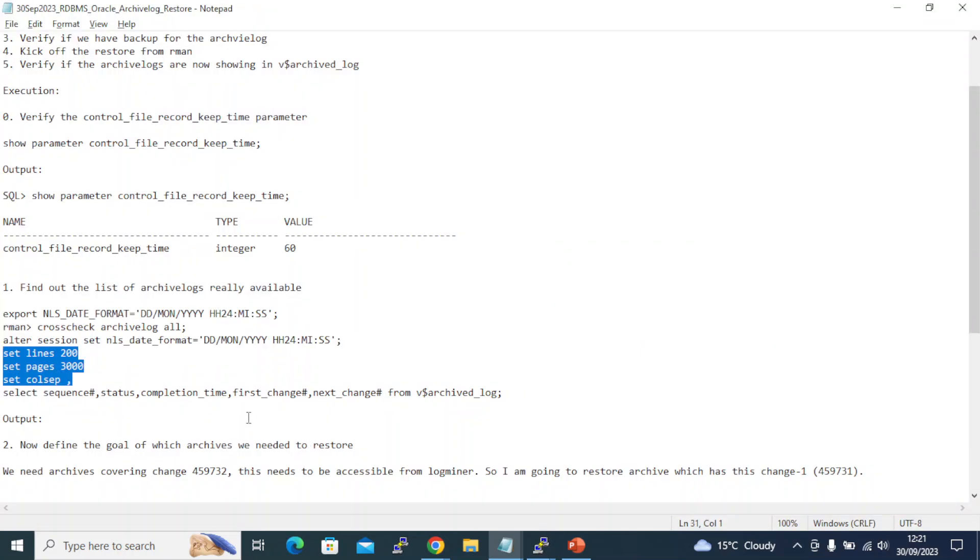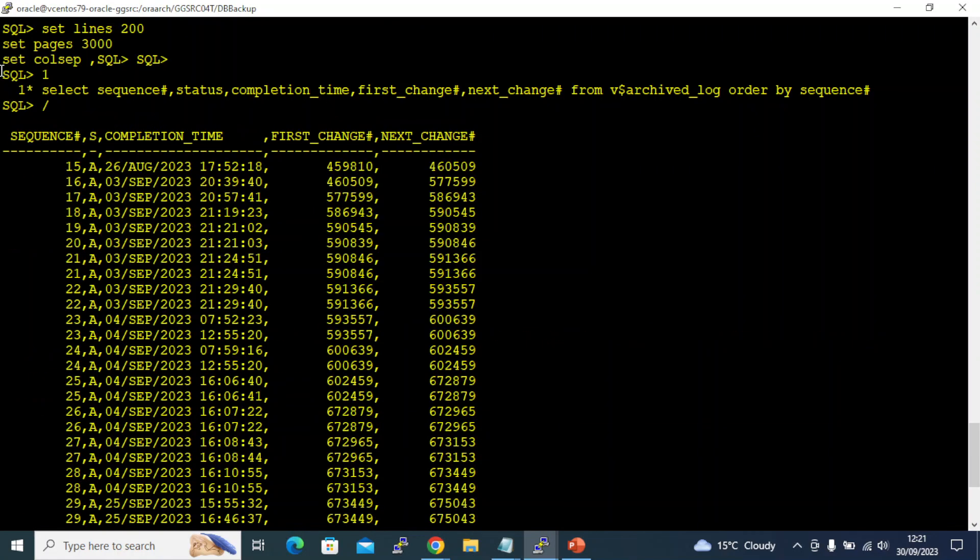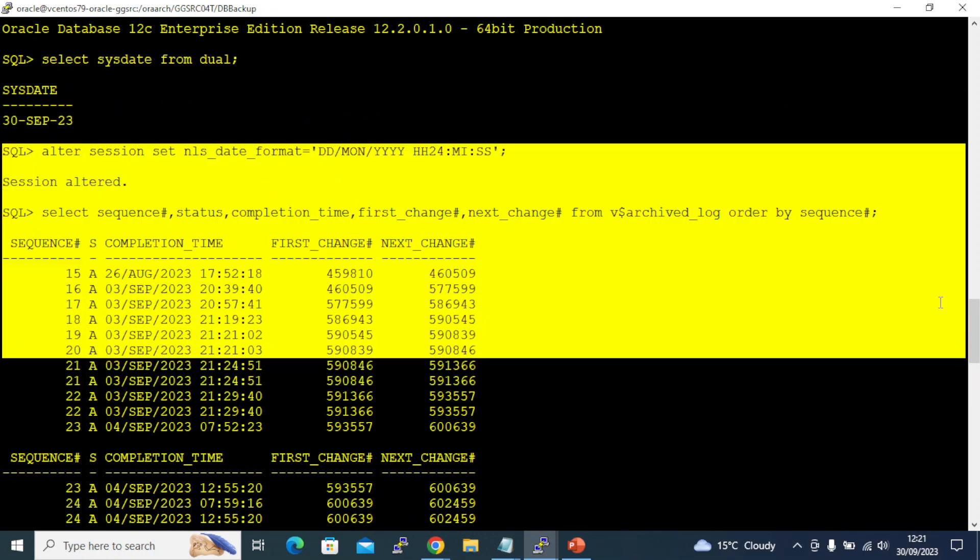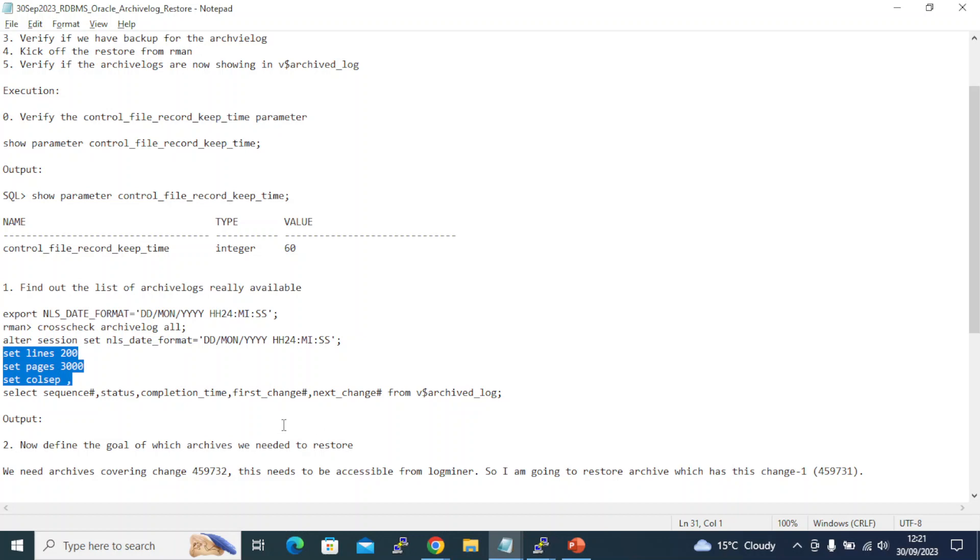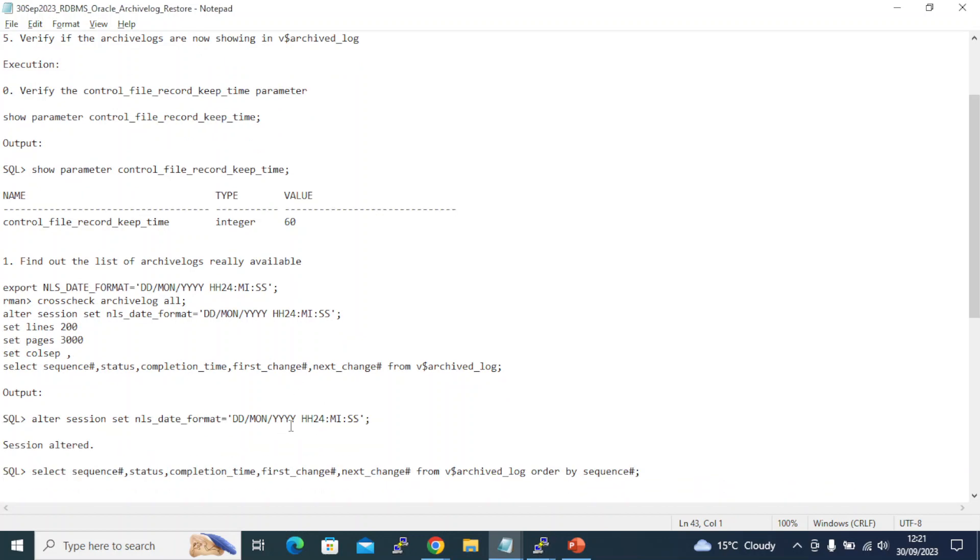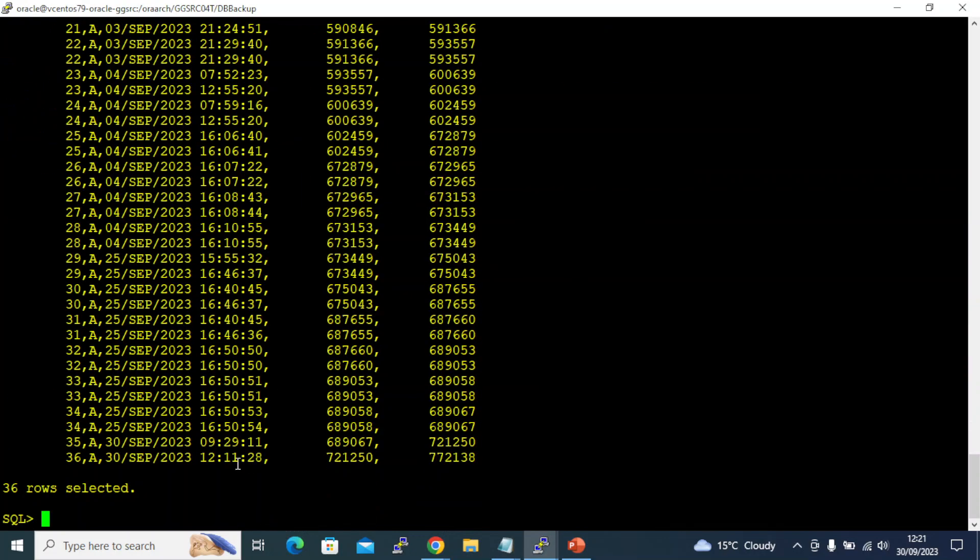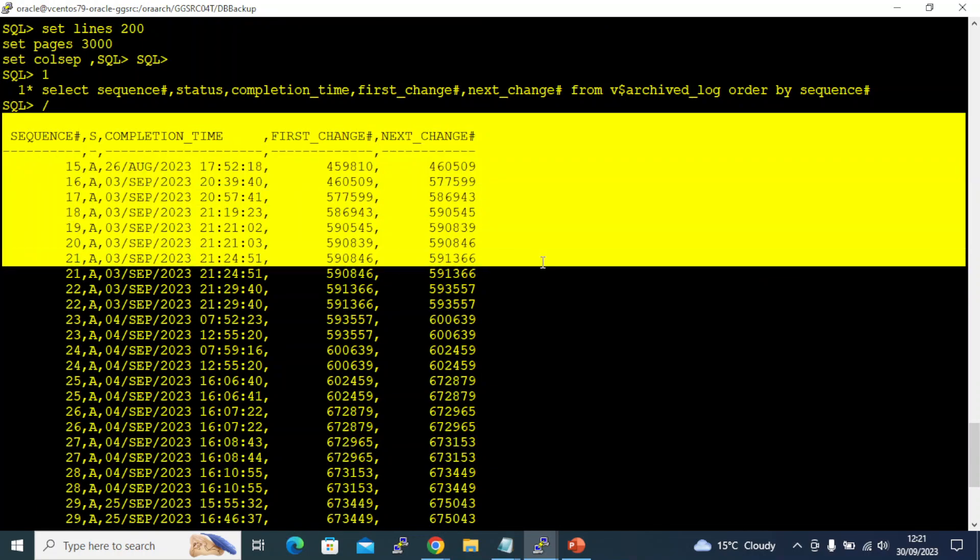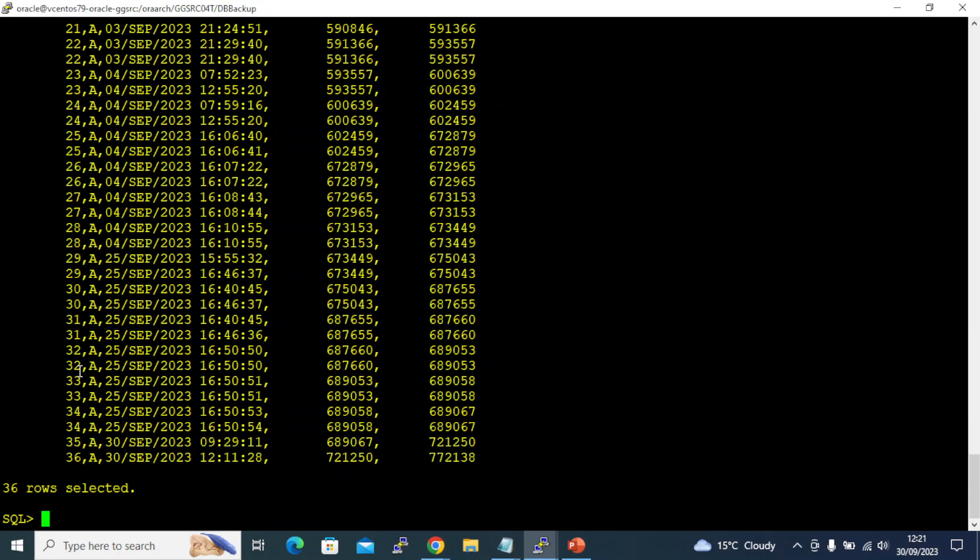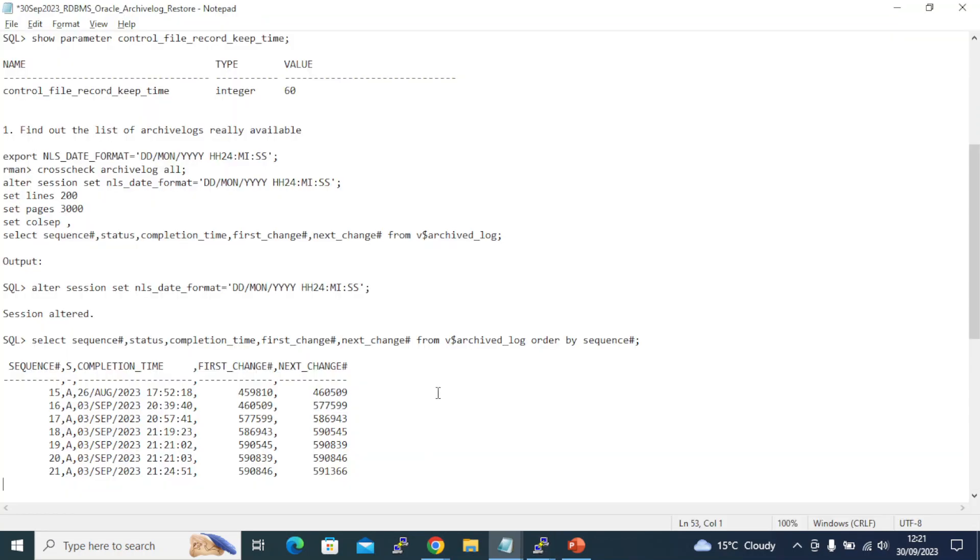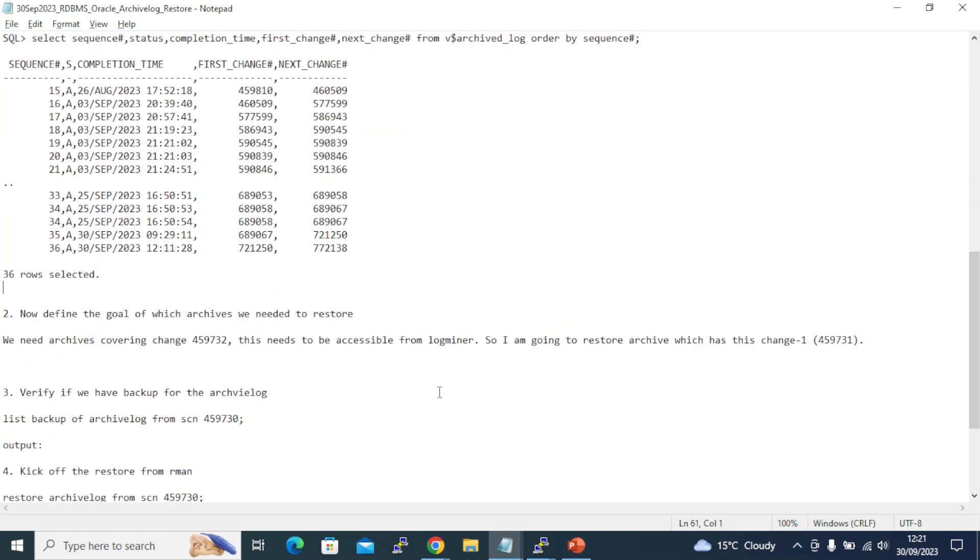What is my goal? I have what I need, but what is my goal? I need to define the goal of which archives we need to restore.